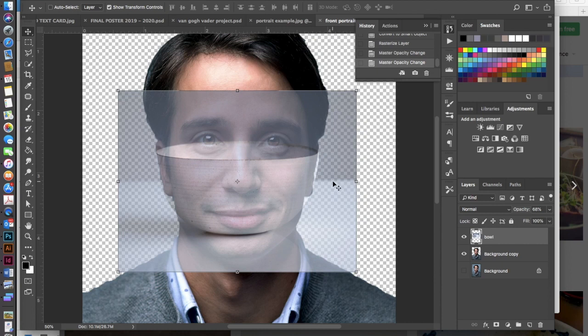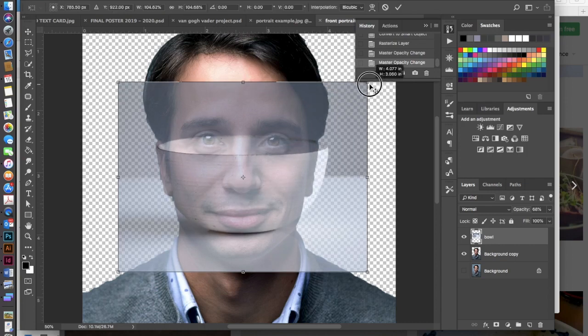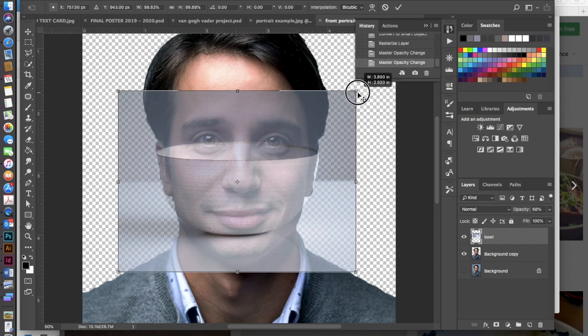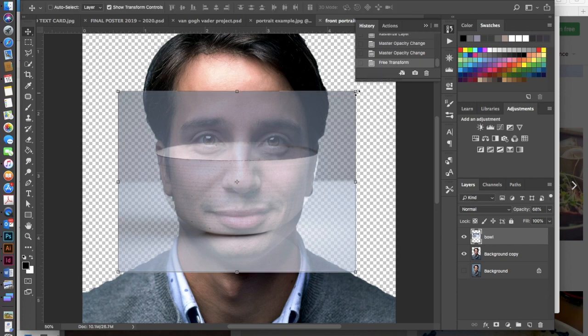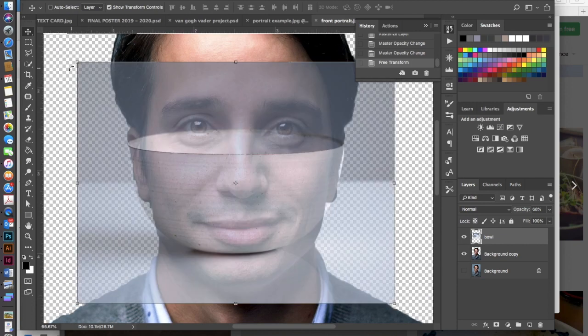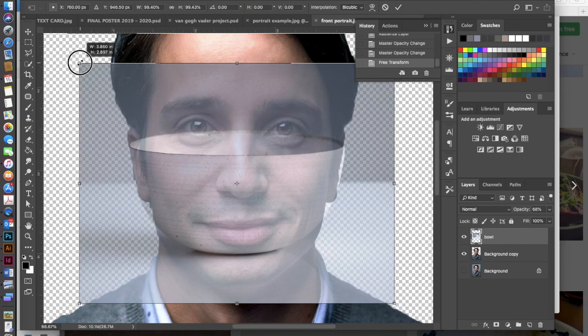If you do need to move it at all you can scale it as long as you're in your move tool and you have your show transform controls checked. Always hold your shift key down when you're scaling things up or down so that you don't lose proportion and then just hit return when you're happy with it. And actually I'm going to just scale this in just a little bit more there.